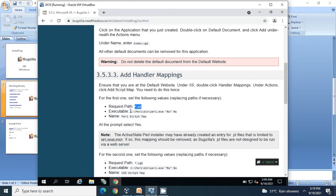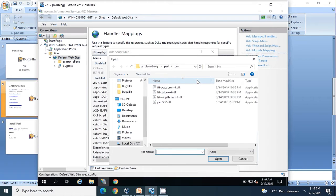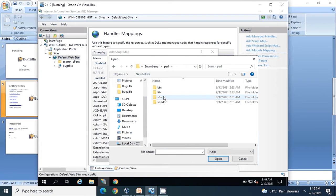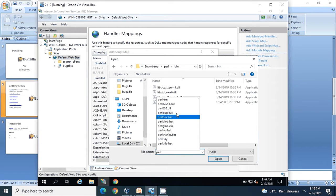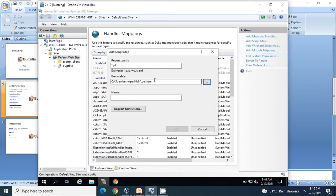For the executable, I'm copying only the present-as value and not the entire path, because our path and the document path are not the same. Click on the three-dot button, go to your C drive, then Strawberry Perl, type in 'perl', and you will see perl.exe. Select that and click Open.